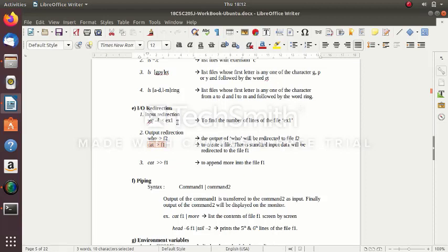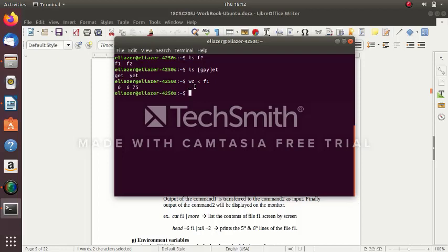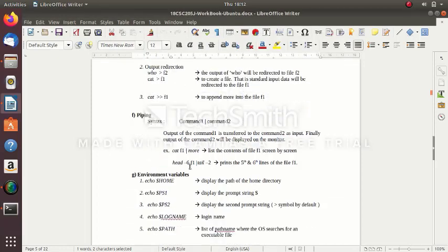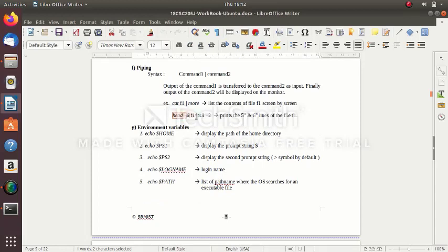Next: I/O redirection. The greater-than symbol '>' represents output redirection. The less-than symbol '<' represents input redirection — it gets input from a file. So 'wc < f1' gets input from f1 and finds the word count.